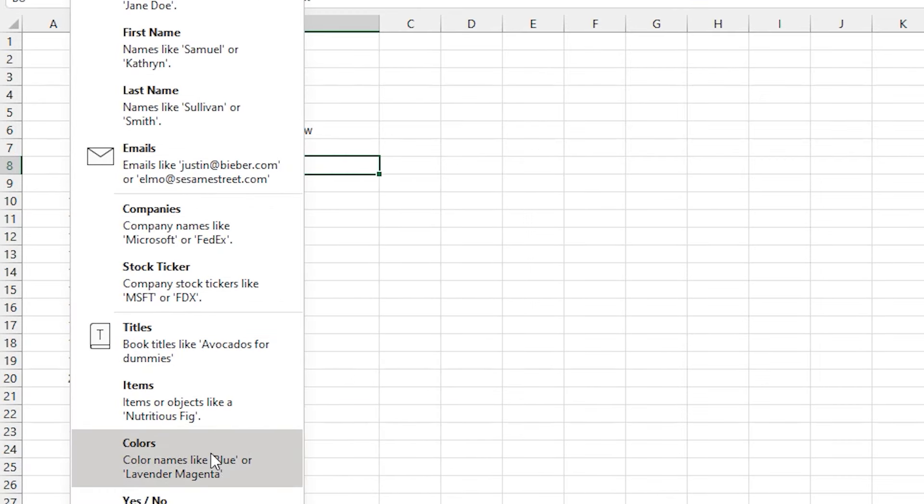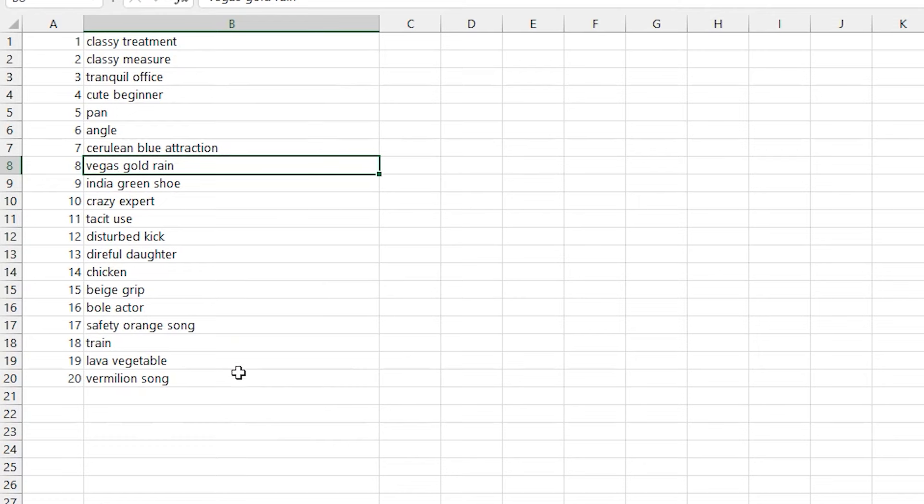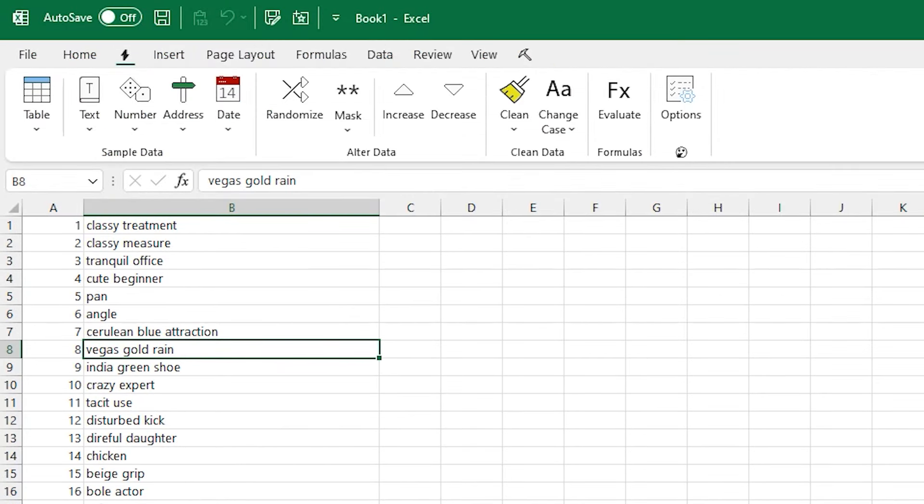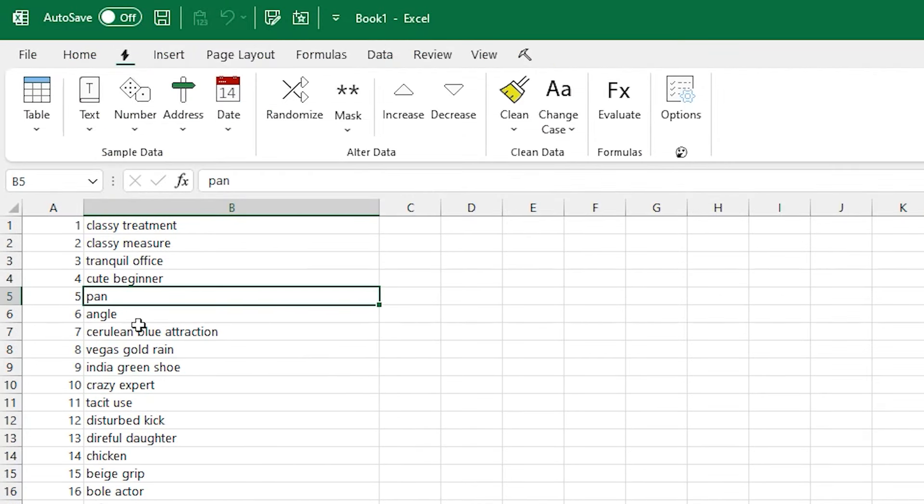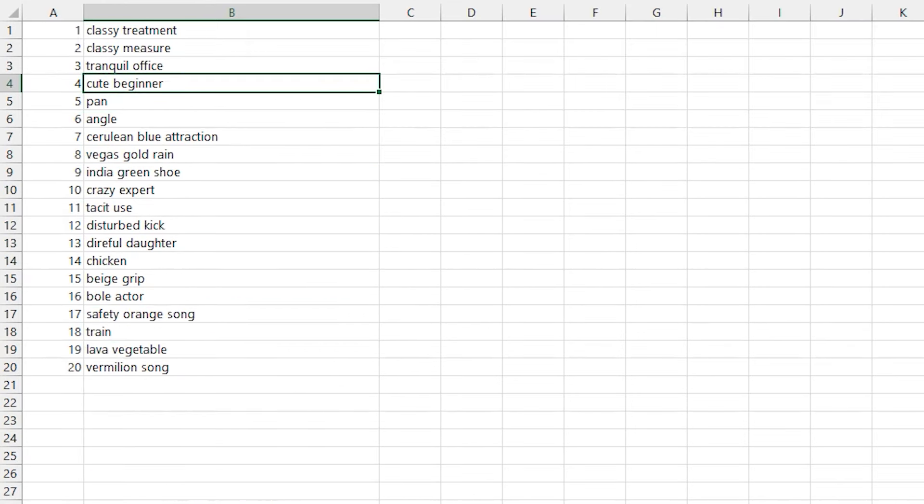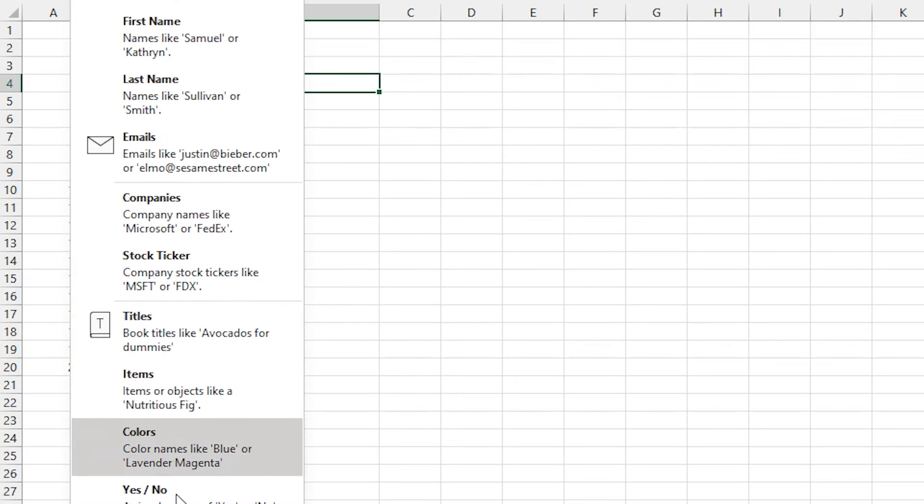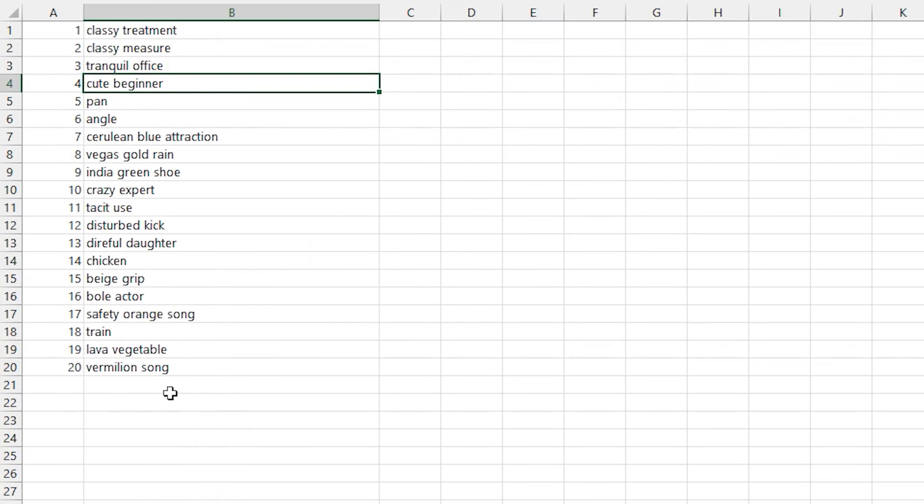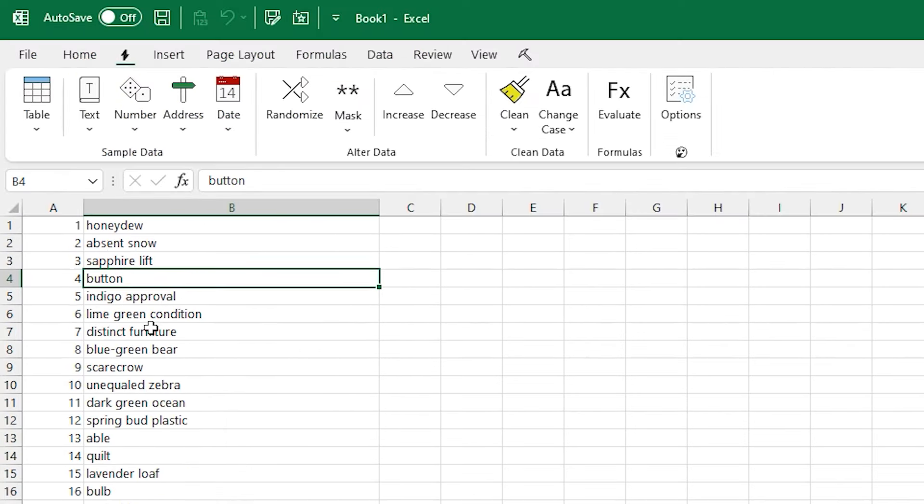They're not all guaranteed to make sense at all, but that's what they are. You can also choose items, and the items are just kind of random noun things for the most part. And if you don't like that set, you just re-click it again, and you get another set of them too.